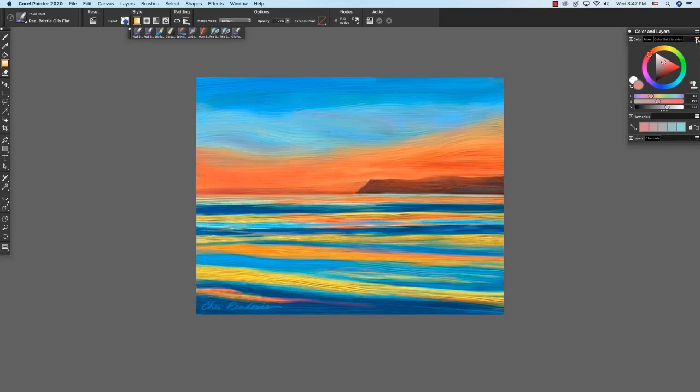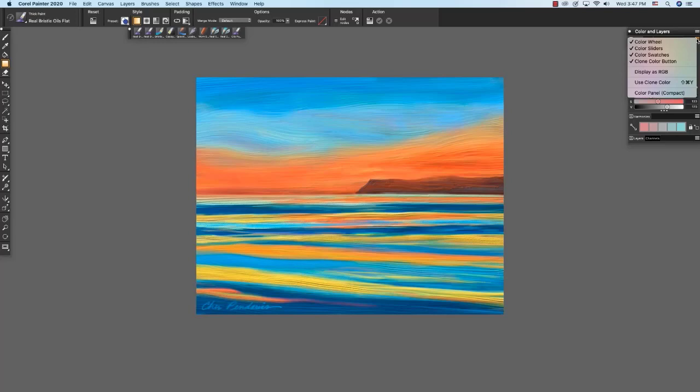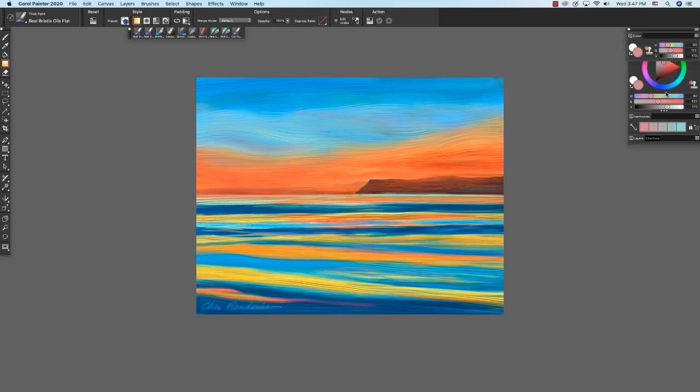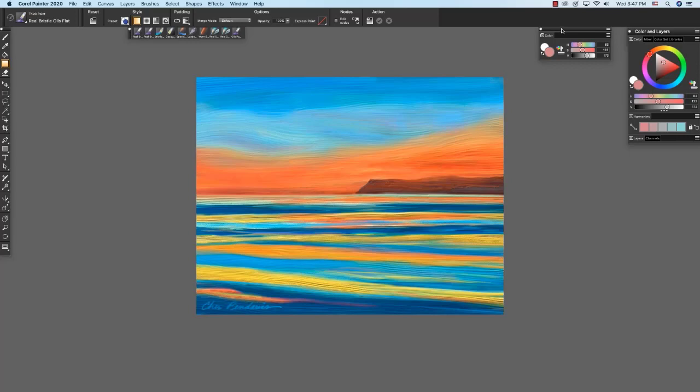I'm going to click here on the menu so you see we have color wheel, color sliders, color swatches, clone color button, display is RGB or HSV, use clone color, and compact color panel, which is what we see right here. So if you want to use less screen real estate while you're painting, you may want to experiment with this one. So I'll just click here to close it. All very helpful.